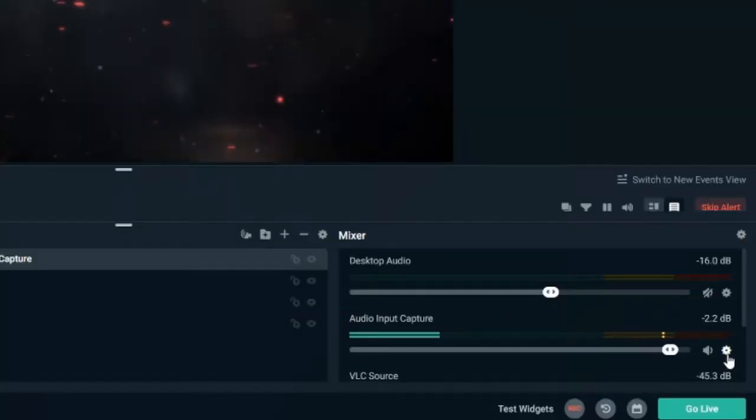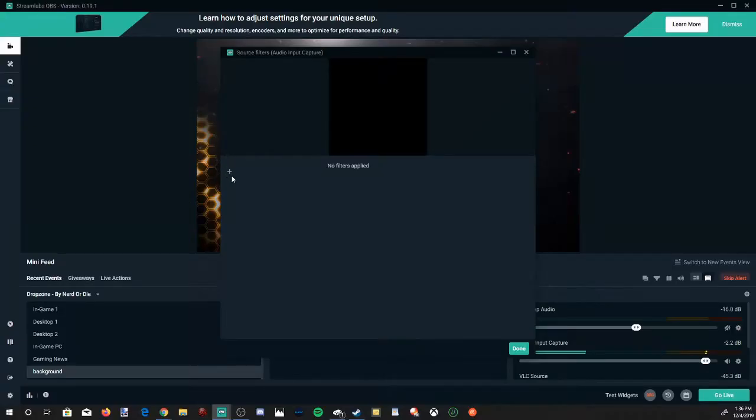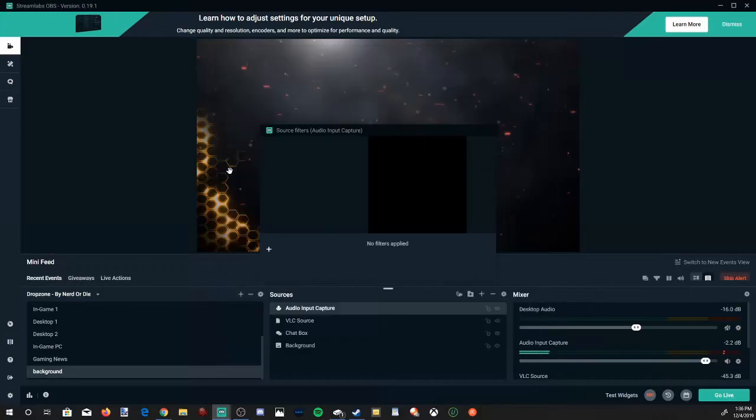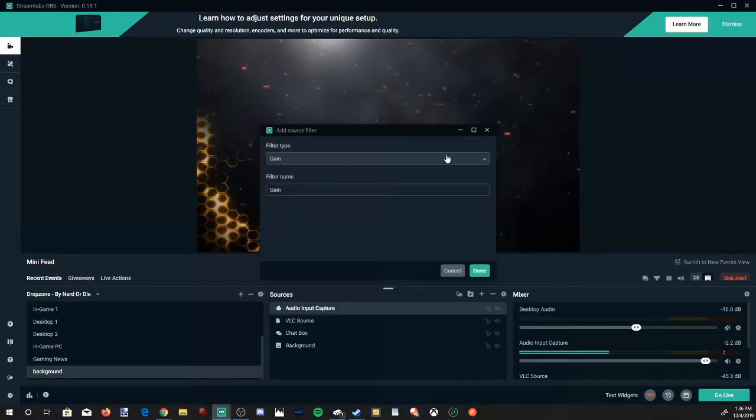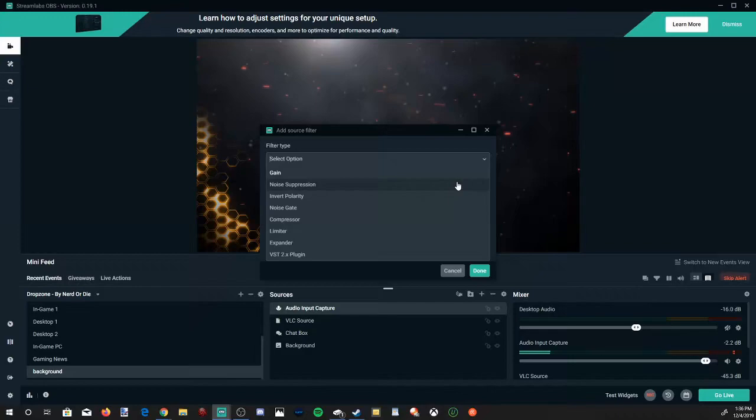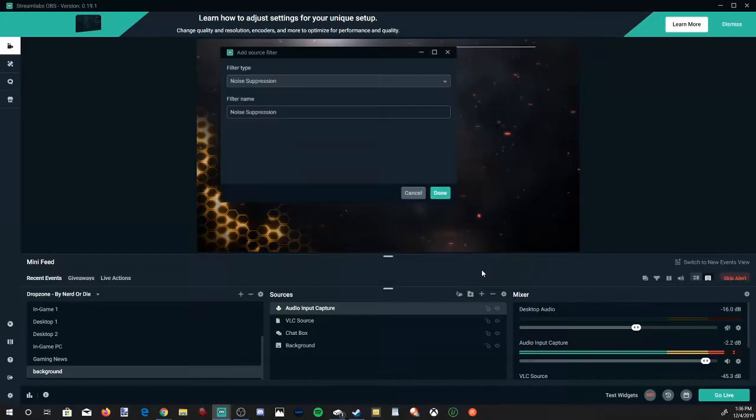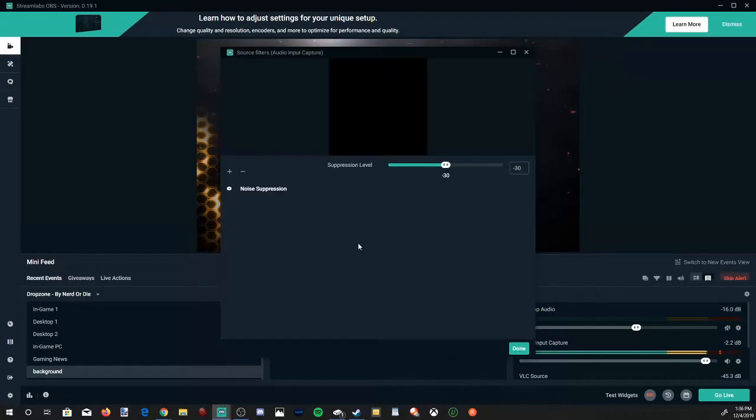You'll see this kind of cog area right here. Let's go ahead and select this and then go up to Filters, and then let's go to this plus icon right here and select this. The first one we're going to want to go ahead and put on is Noise Suppression, but we're going to want to put on three all together. So noise suppression is going to be good to have.